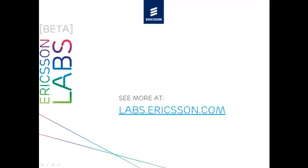For more information, see the Identity Management Framework page at labs.ericsson.com. Thanks for watching.